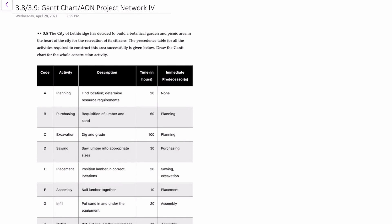This problem corresponds to exercises 3.8 and 3.9 in your textbook. The data for our problem has the city of Lethbridge deciding to build a garden and picnic area. We're provided with a precedence table for the activities to construct, and our requirement will be to draw the Gantt chart for the whole construction activity.